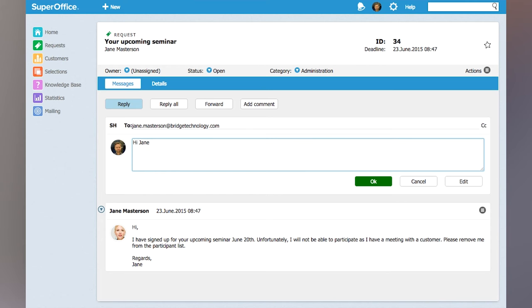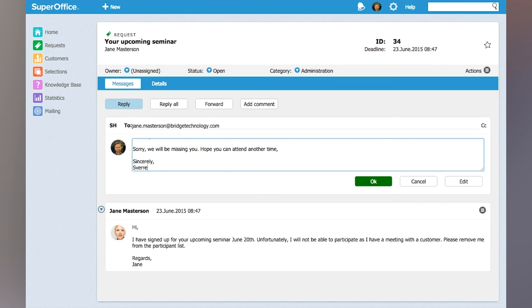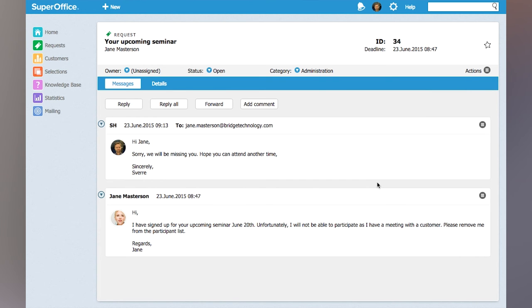So I'm responding: "Hi Jane, sorry we will be missing you, hope you can attend another time." Click OK and the email is sent to Jane and also added as a message to the request without ever having to leave the view request screen.